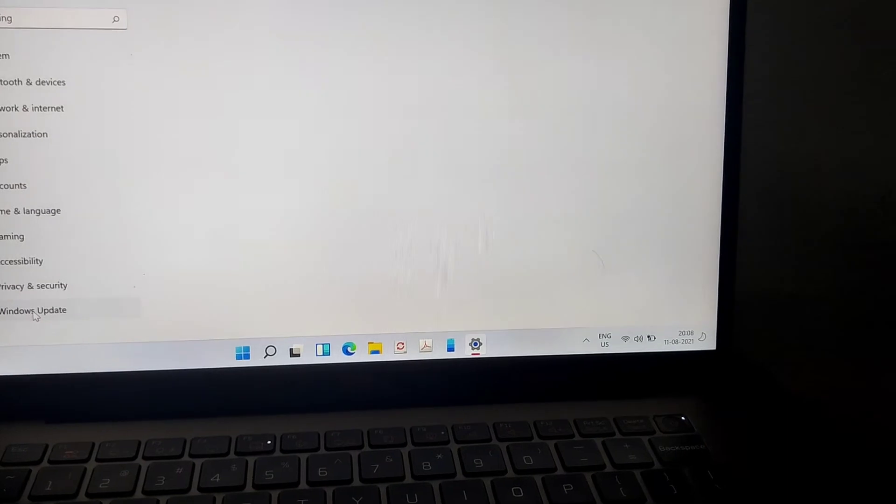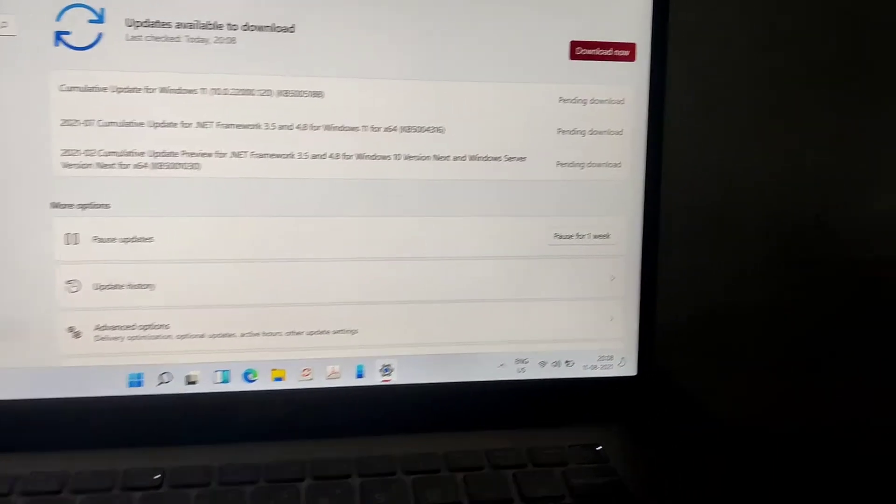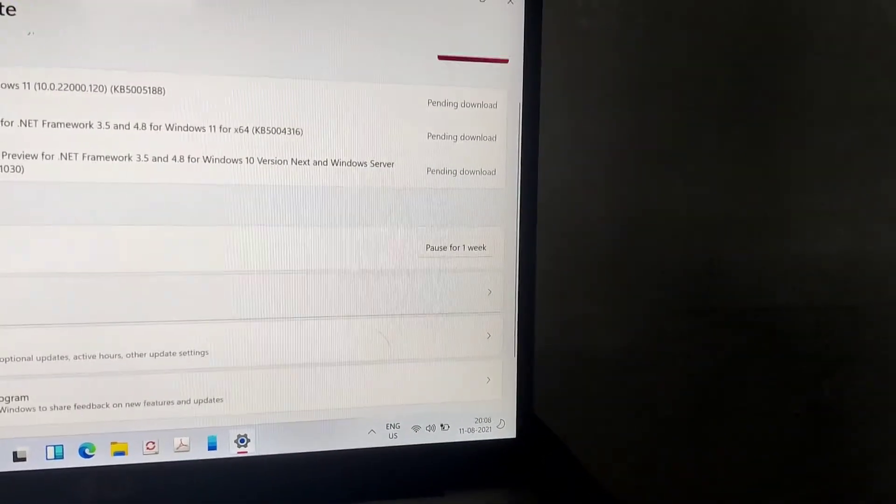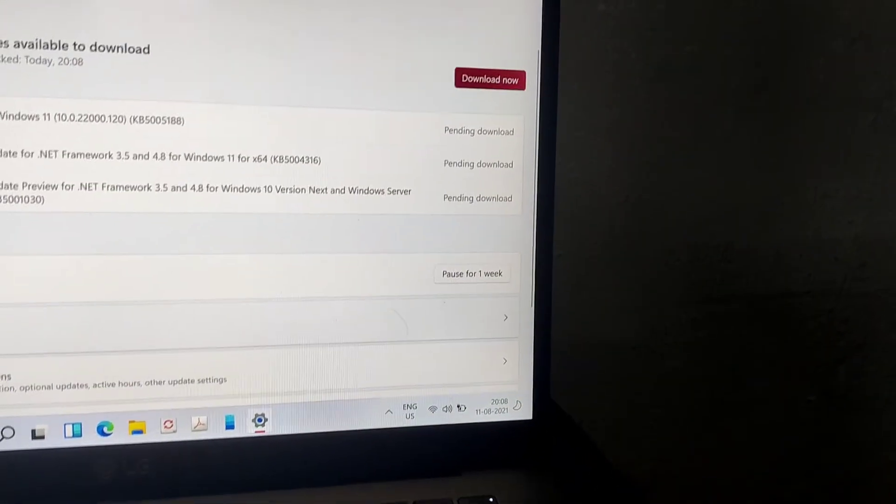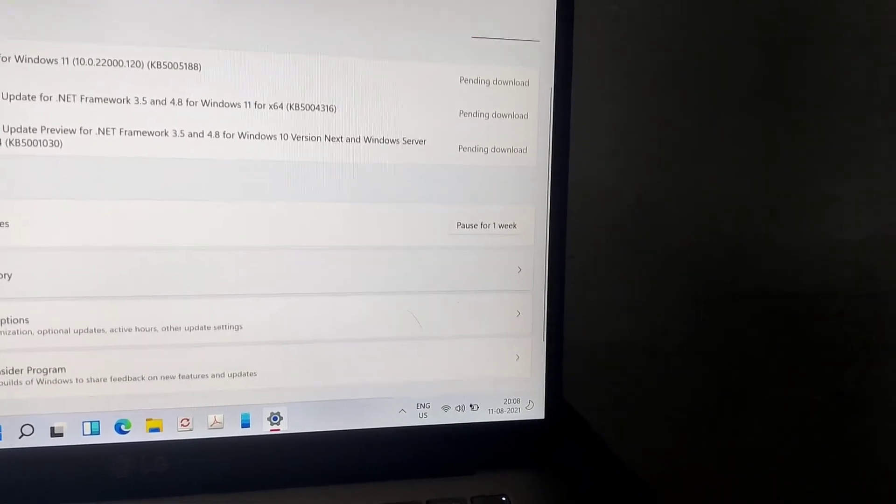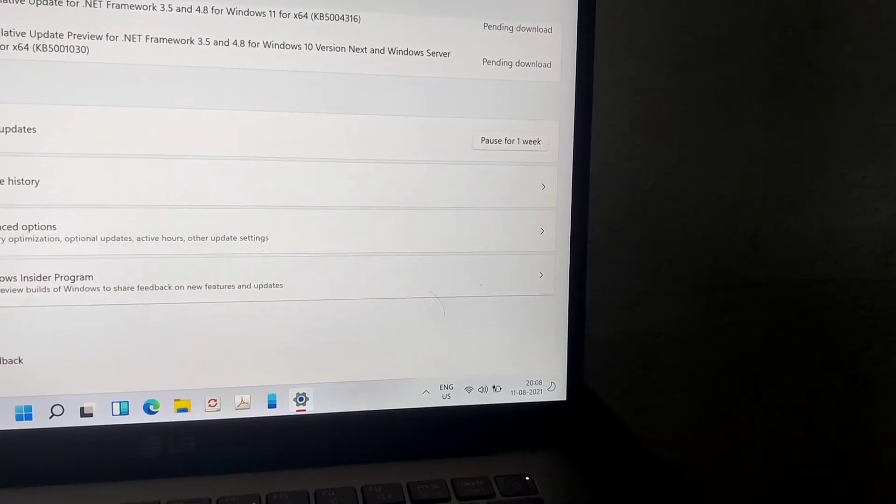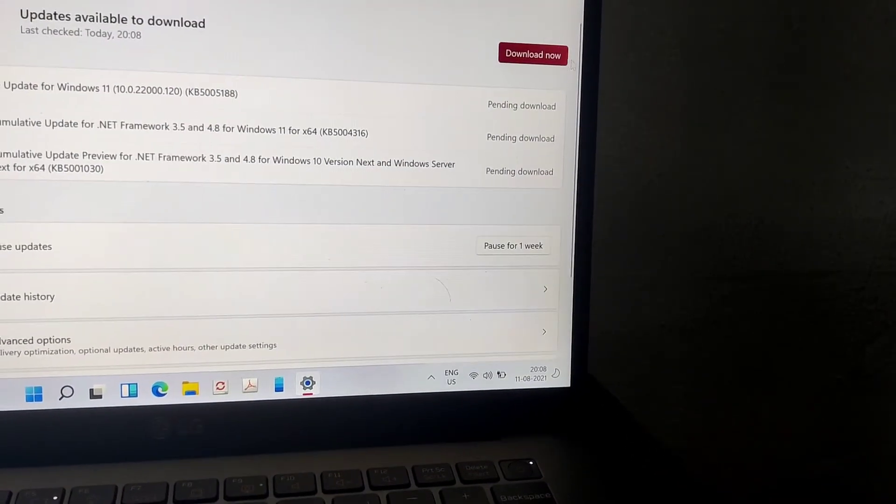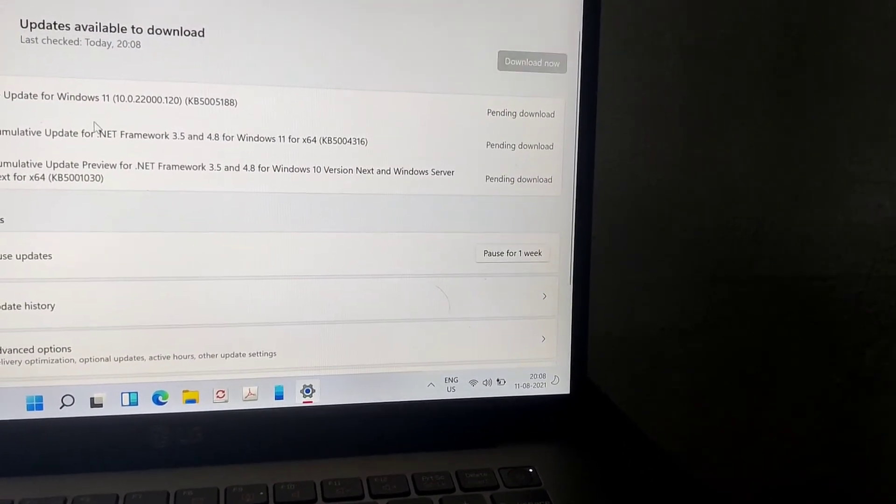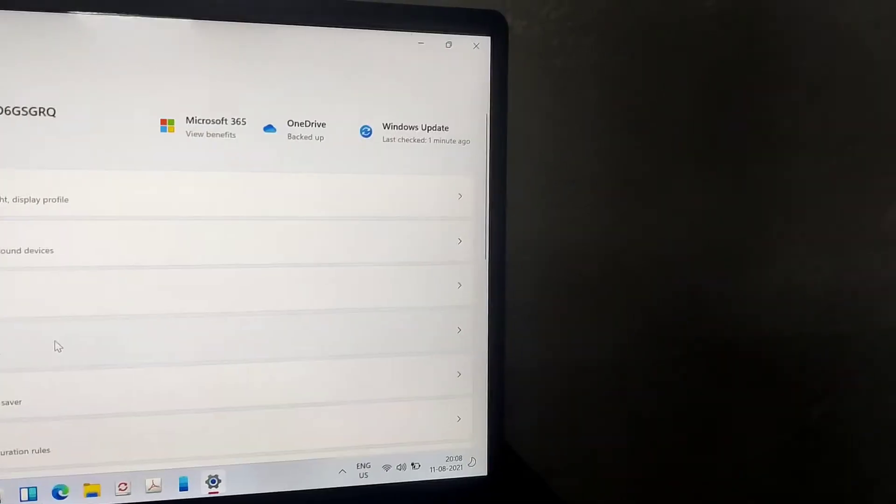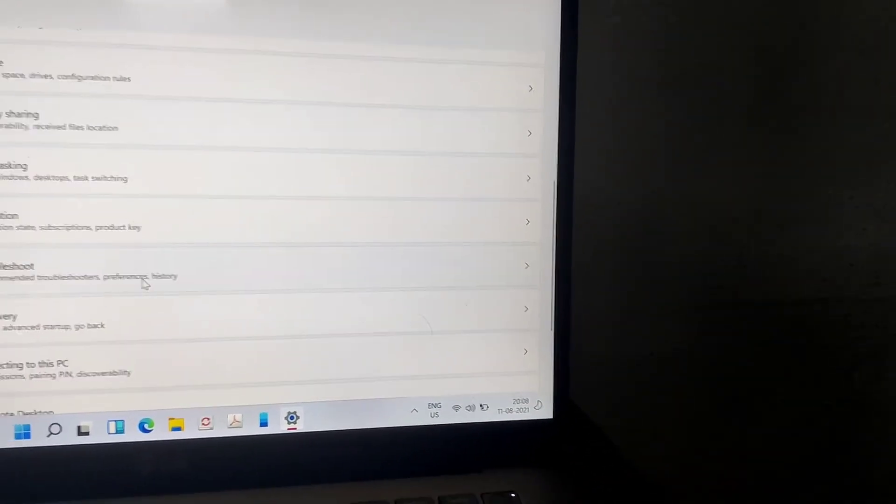So if you check for the Windows Update, then many other cumulative updates are available for download after we install the Windows 11 itself. And you must press the download now button. And now we are installing some updates also now.